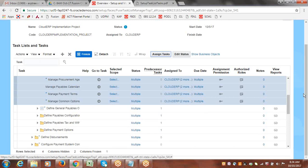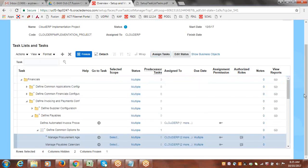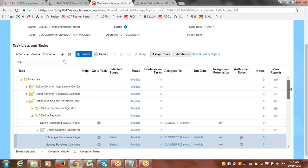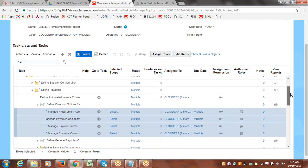Question: will users be notified about task assignments? No, there is no built-in notification option. It's simply for tracking — the user who is working will be able to see their assignments, but no automated notification is sent.